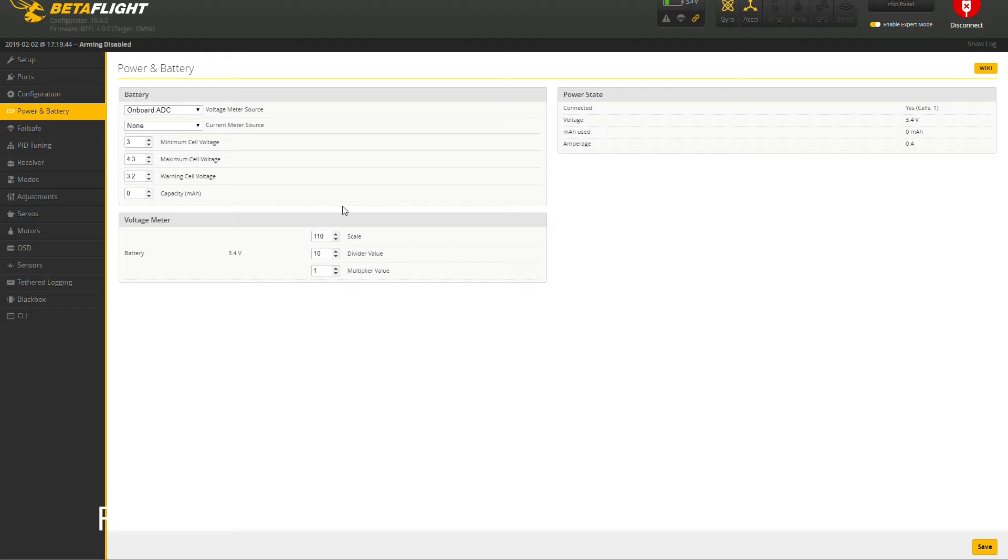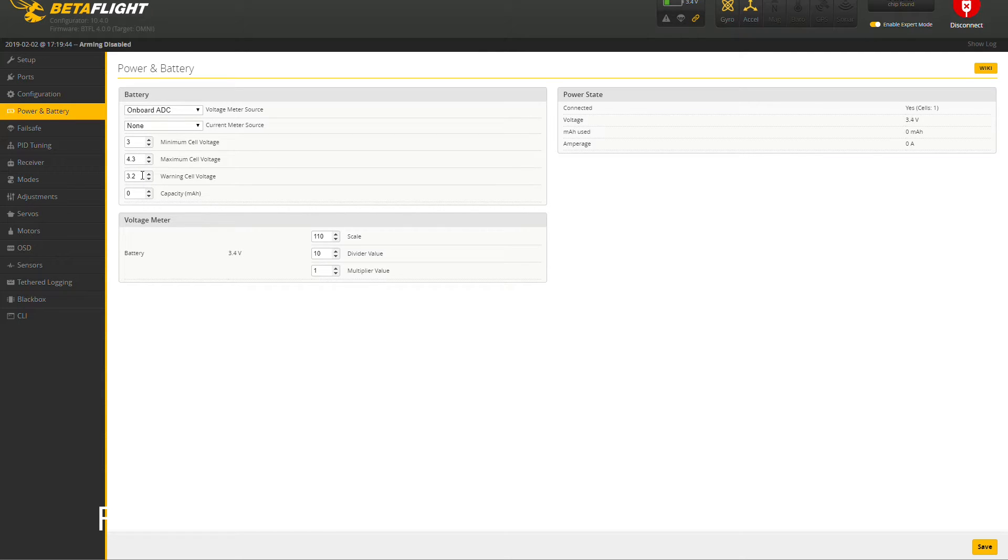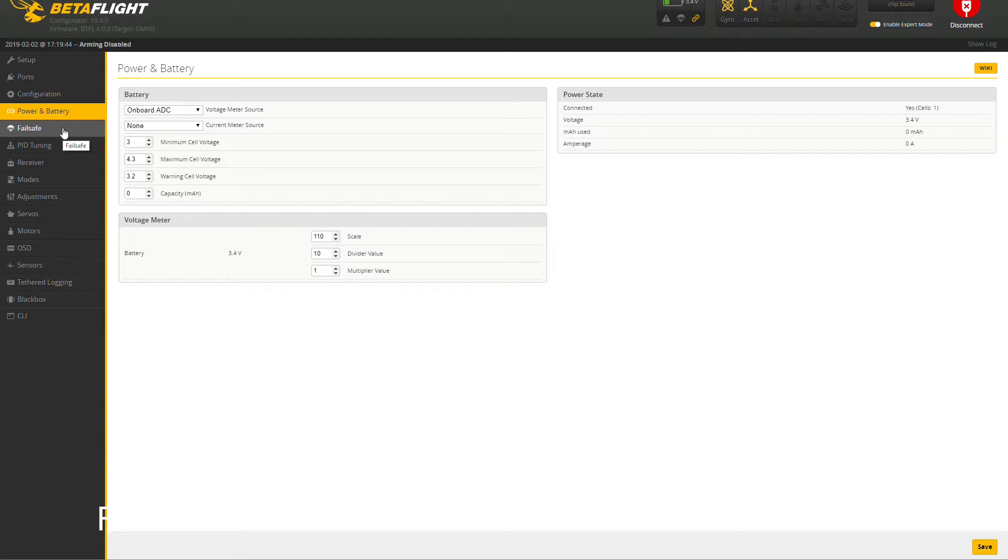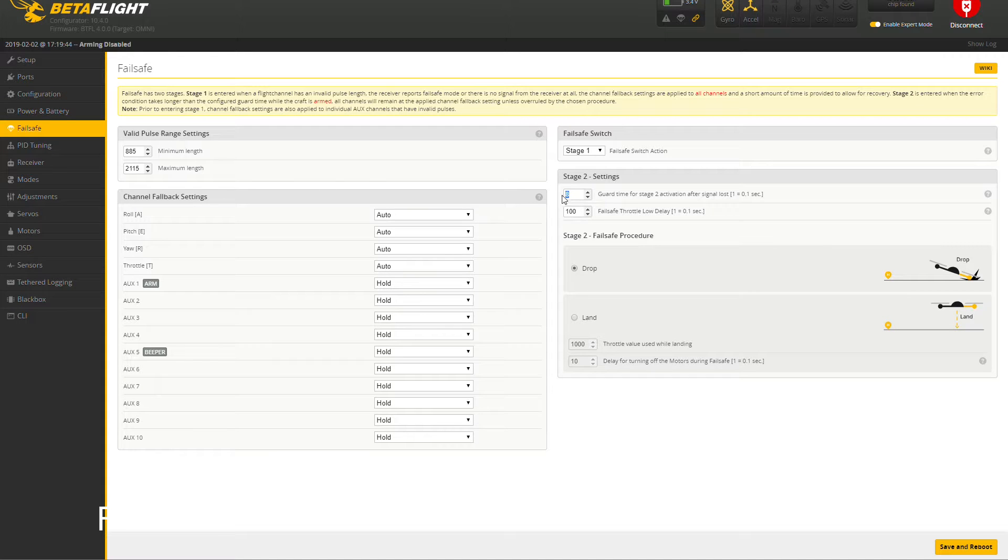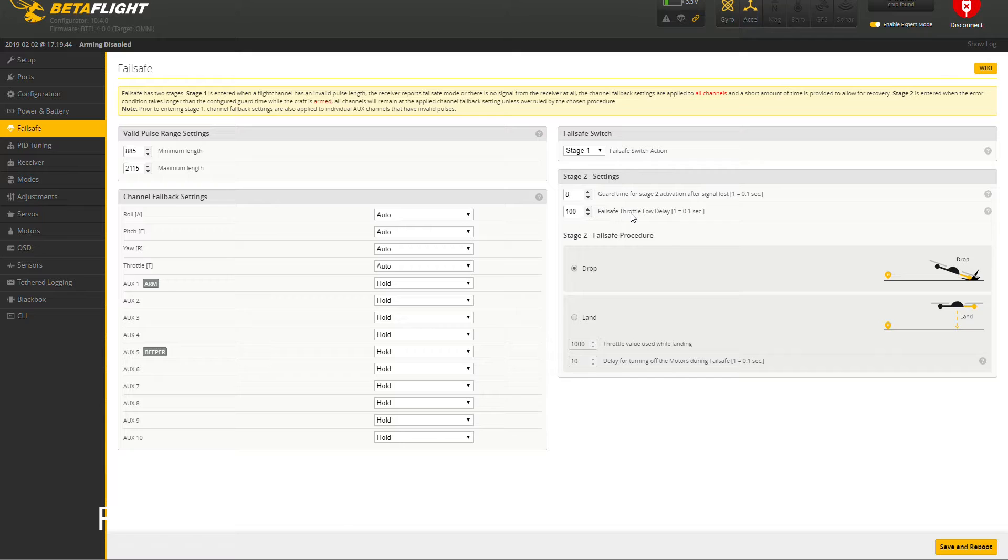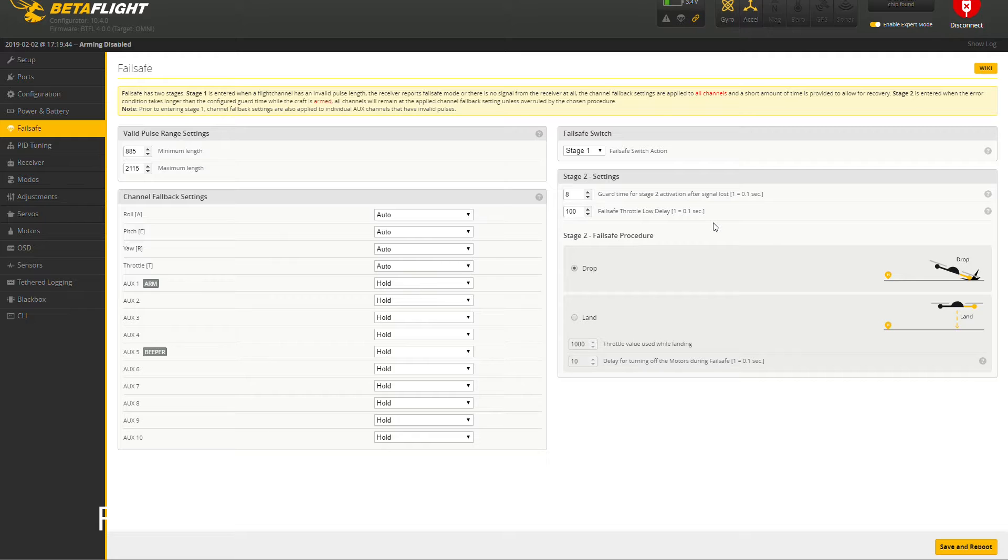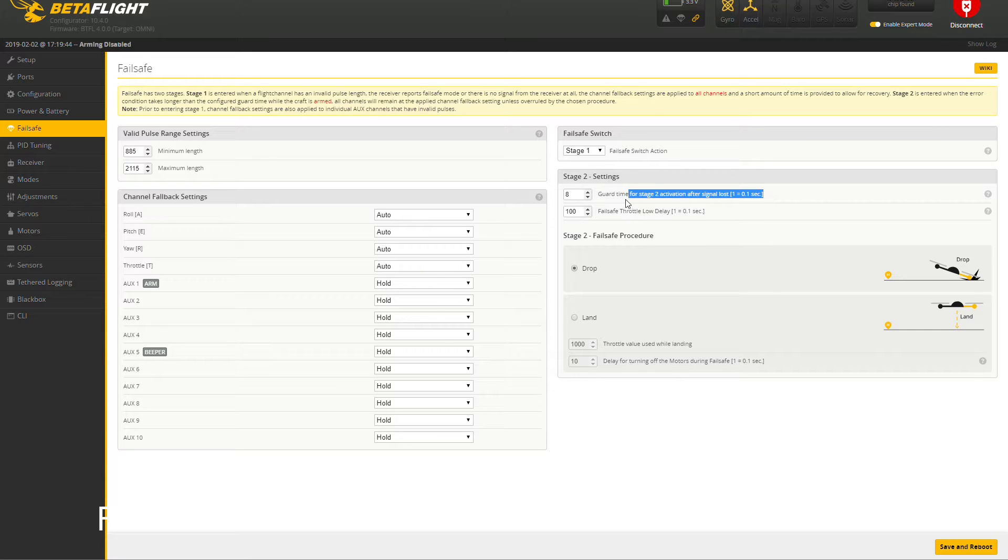Power: onboard ADC, none for current meter since there isn't one. You select what you need. I always put my warning cell at 32. In this version 1400 it gives you a real-time readout, not a delayed readout, so you can see exactly where your battery is at the exact point. Failsafe: I like to have 0.8 seconds. If you lose control or get out of range of your radio, it will just drop out of the sky at 0.8 seconds of no signal.